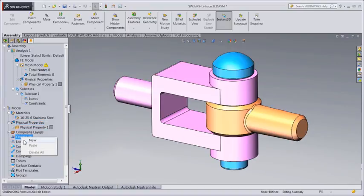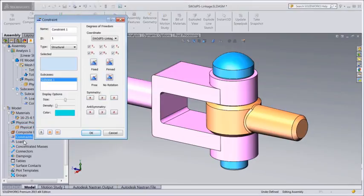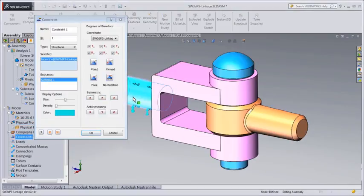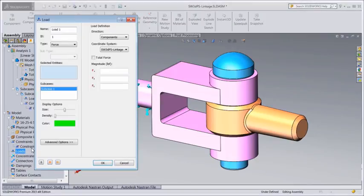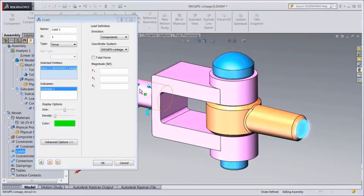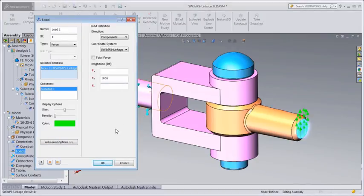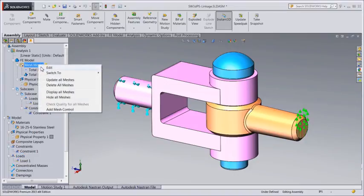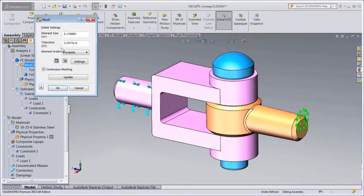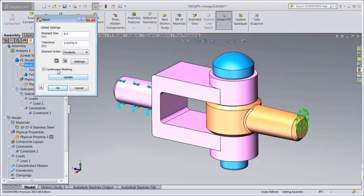To define operating conditions, apply loads and constraints to the model. These are stored in sub-cases for running multiple design scenarios. Next, we create and display the finite element mesh for all parts in the model. We can do this automatically based on the default mesh sizing or use advanced mesh controls.